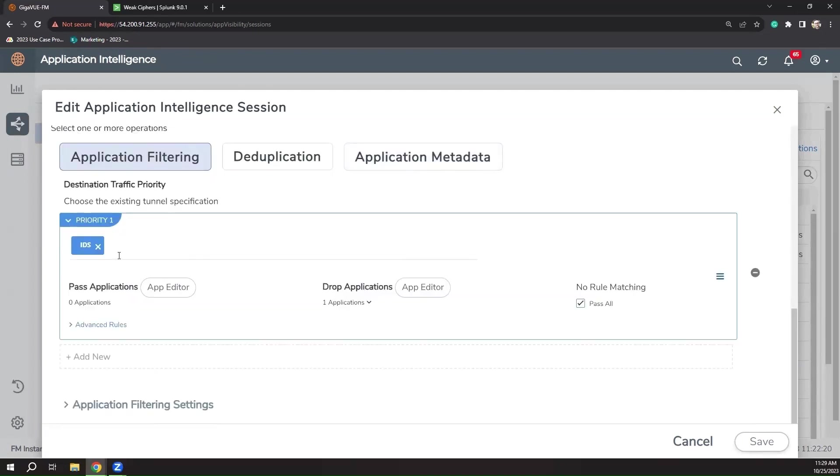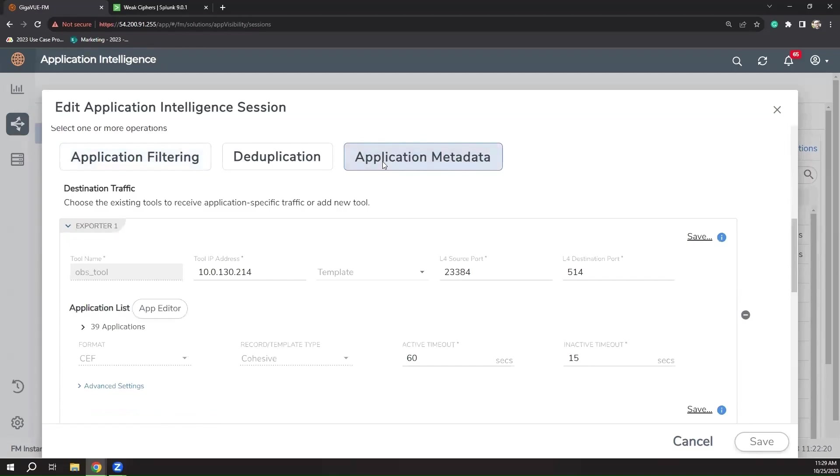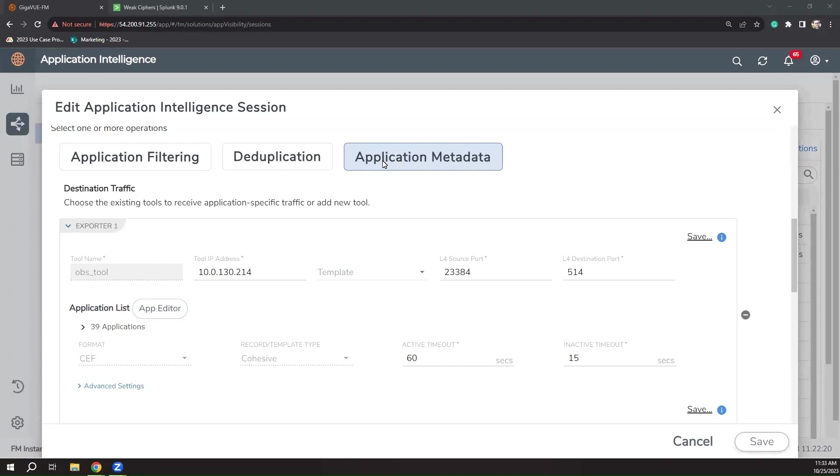Now, to gain a deep understanding of what's happening in your infrastructure, let's take a look at application metadata. Application metadata can extract more than 7,500 different attributes from application traffic you've identified to send a contextual-rich stream of intelligence to various tools that analyze metadata, typically your SIM and observability tools.